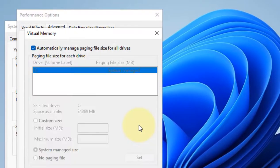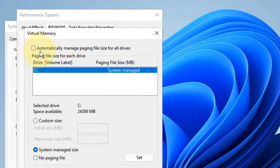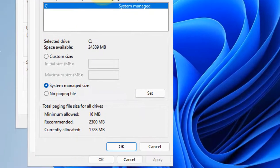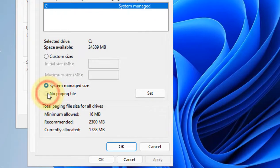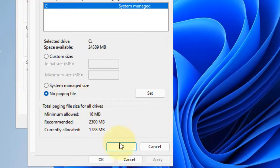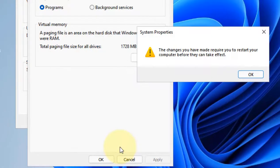Check this option: automatically manage paging file size. Check this option: no paging file. Click OK, click OK, click Apply, click OK, click OK.